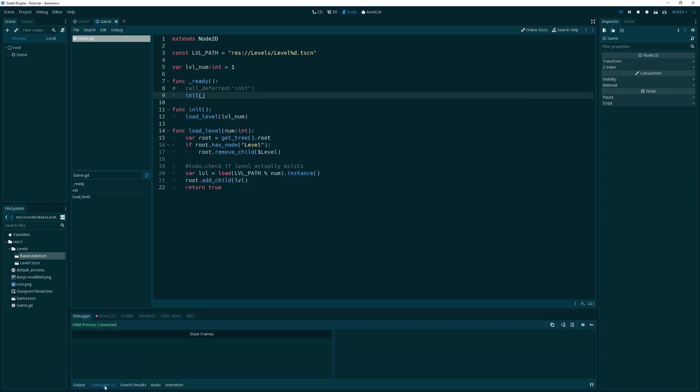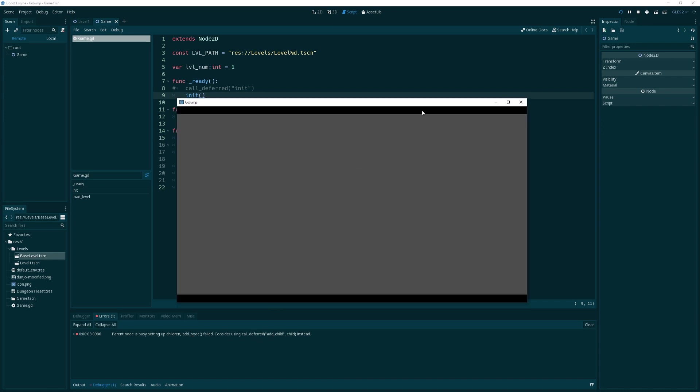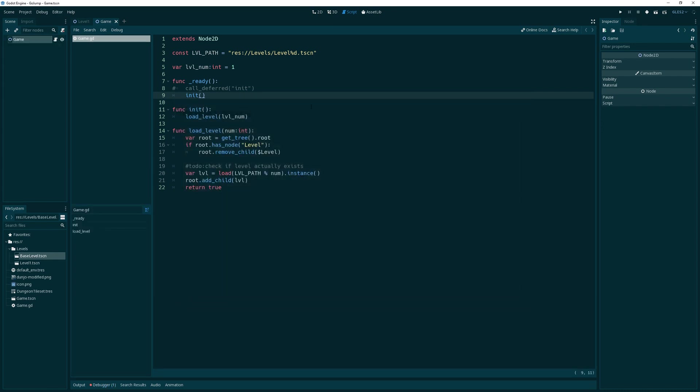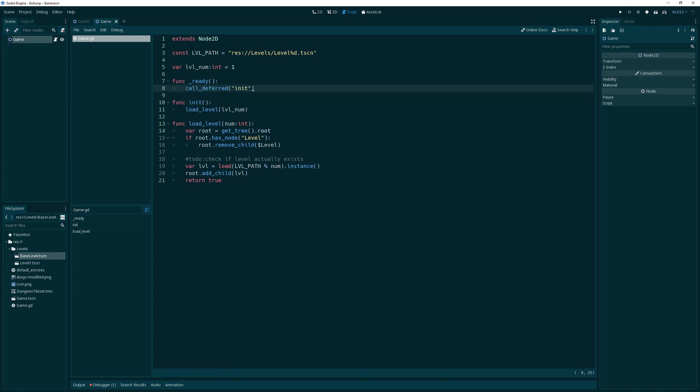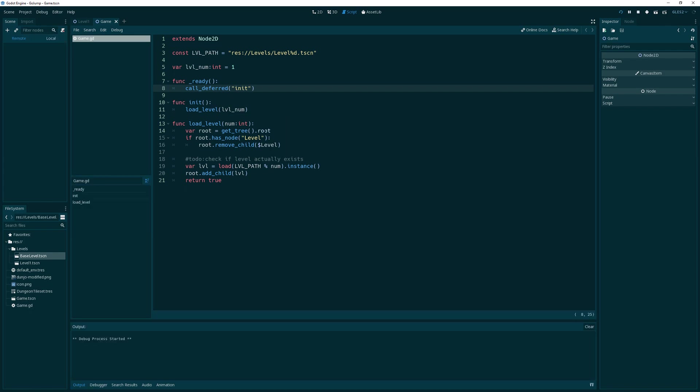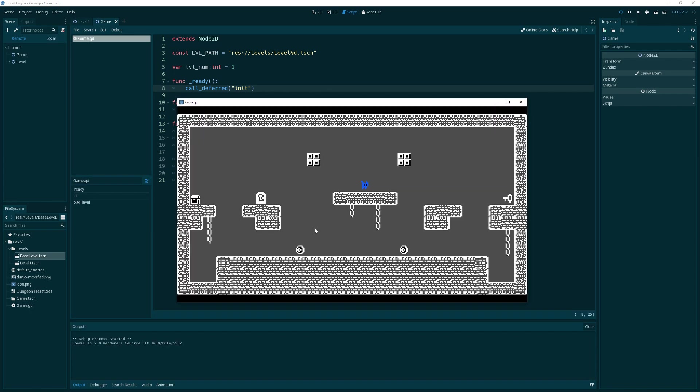Yeah, see there's the debugger. It says parent node is busy setting up children, add node failed, consider using call deferred. So that's what we're going to do. We're going to use call deferred. If this works, we should see our level loaded and our little level load scheme should work. Yes! And it works. Fantastic. Beautiful.